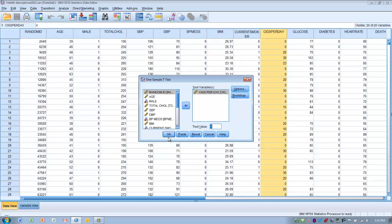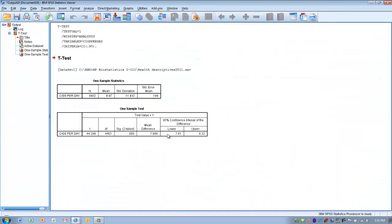Once you've entered those values in, we can click OK. And here's our output.